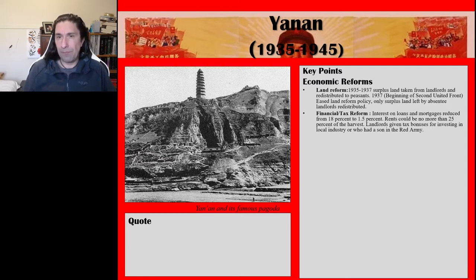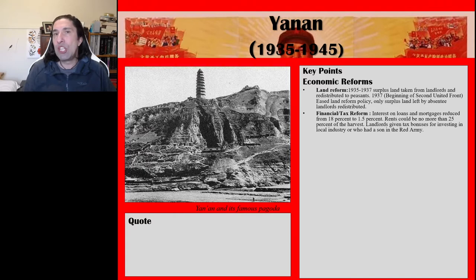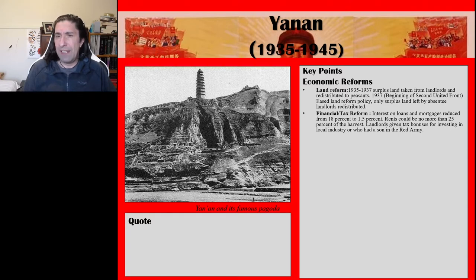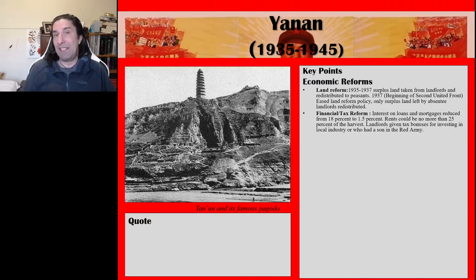The second key point: they introduced financial and tax reforms. Interest on loans and mortgages was reduced from 18% to 1.5%, and rents could be no more than 25% of the harvest. These were huge gains for the peasants who lived within the Yan'an Soviet. Landlords were also given tax bonuses for investing in local industry and if they had a son in the Red Army. So what Mao Zedong and the CCP were trying to do was gain the support of as many sections of the population at the Yan'an Soviet as possible.